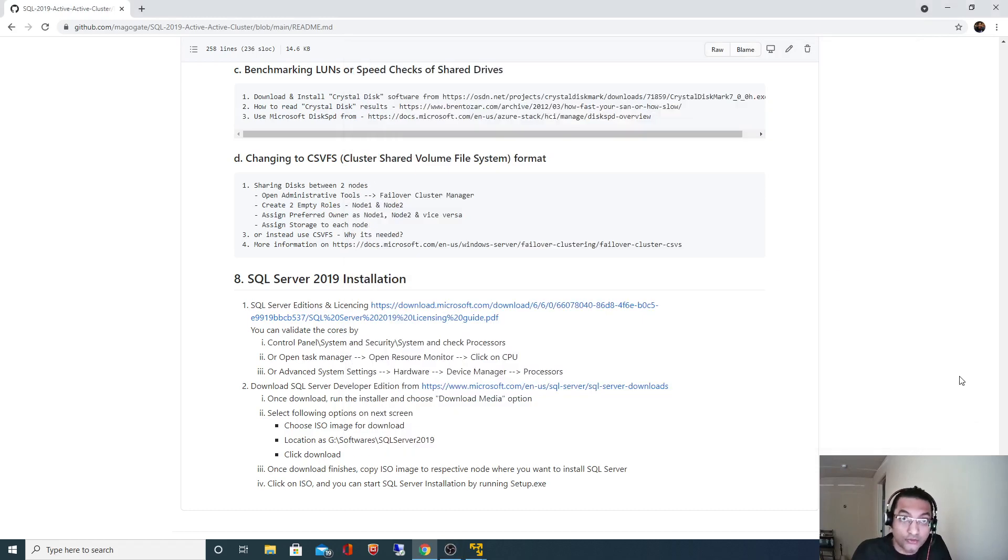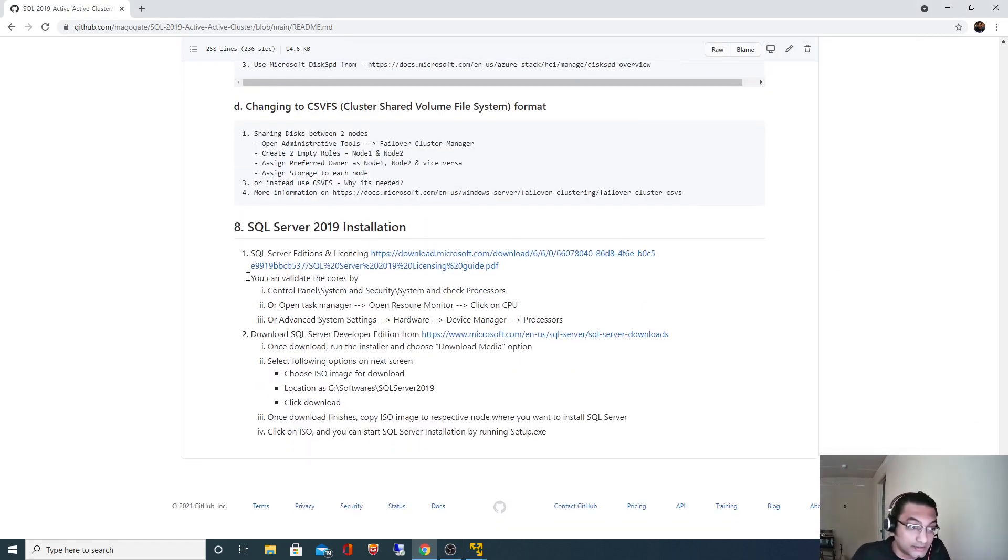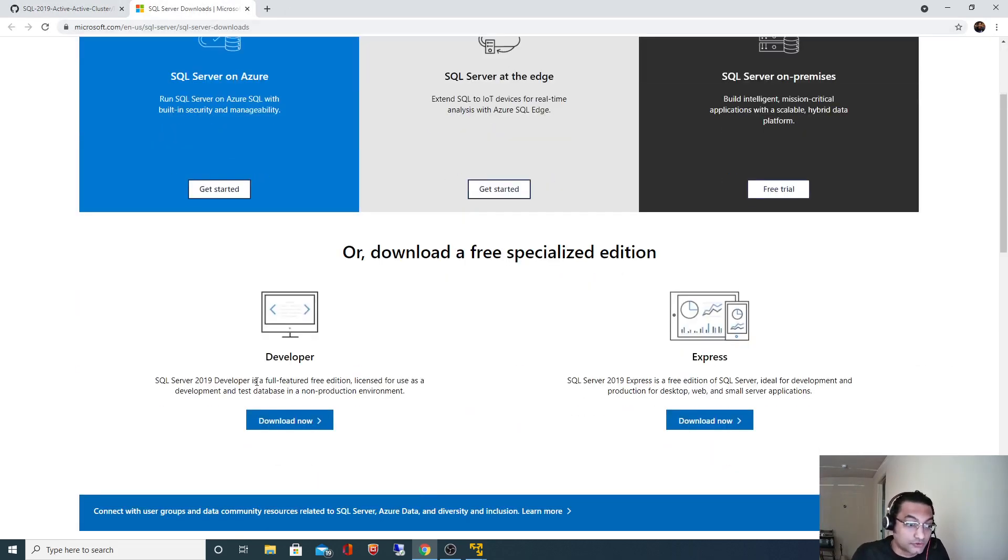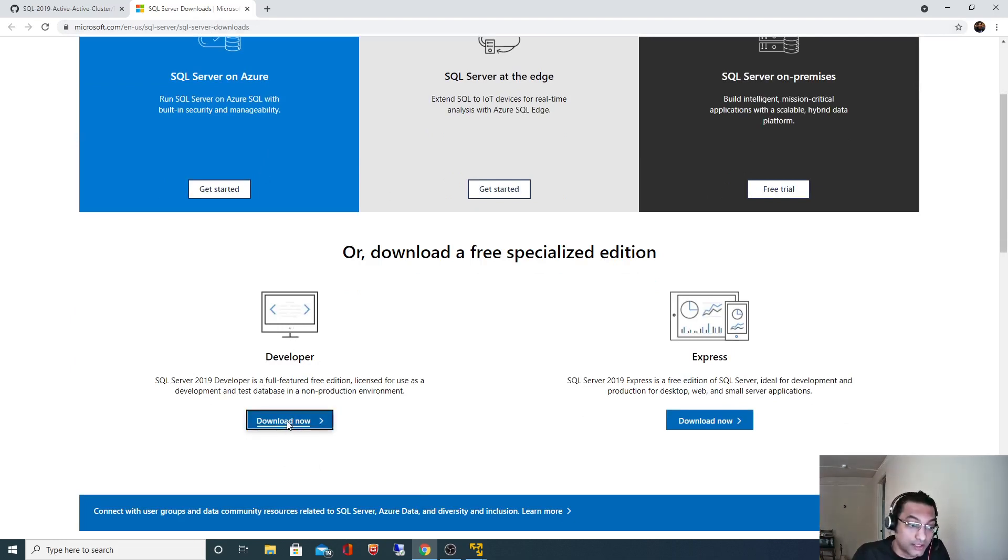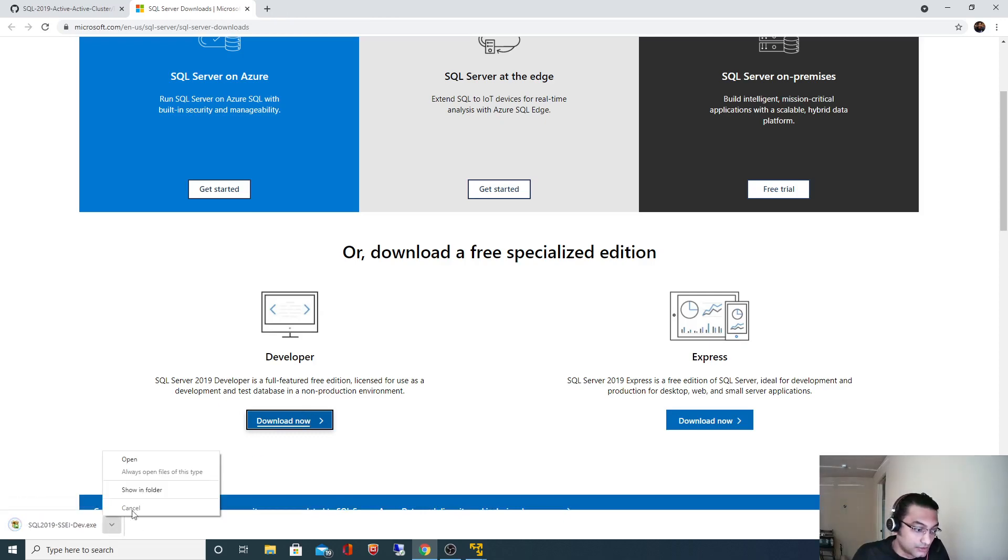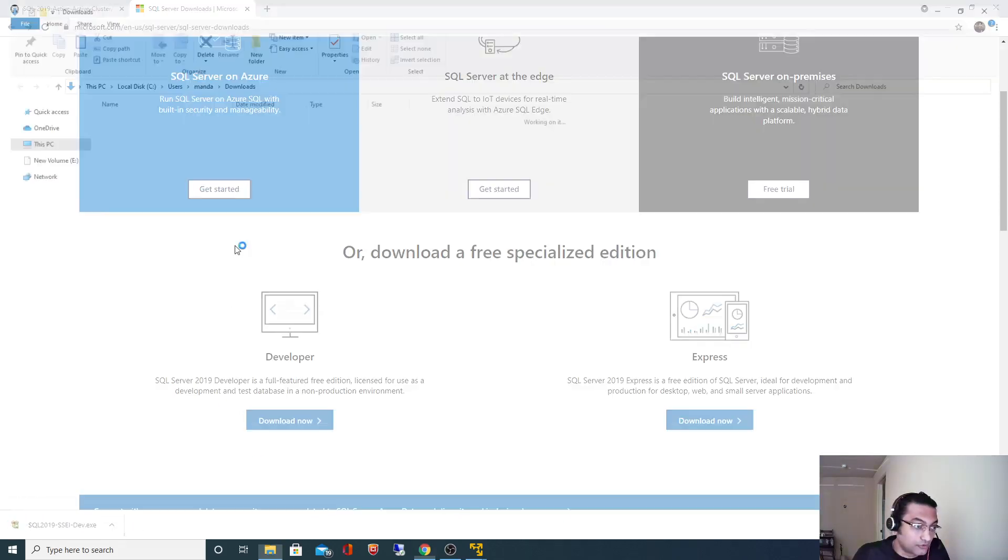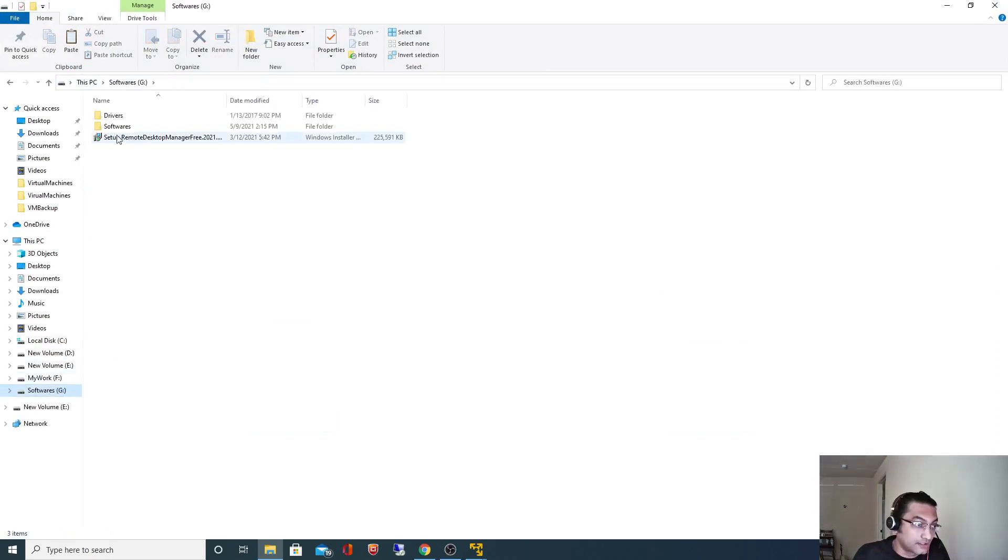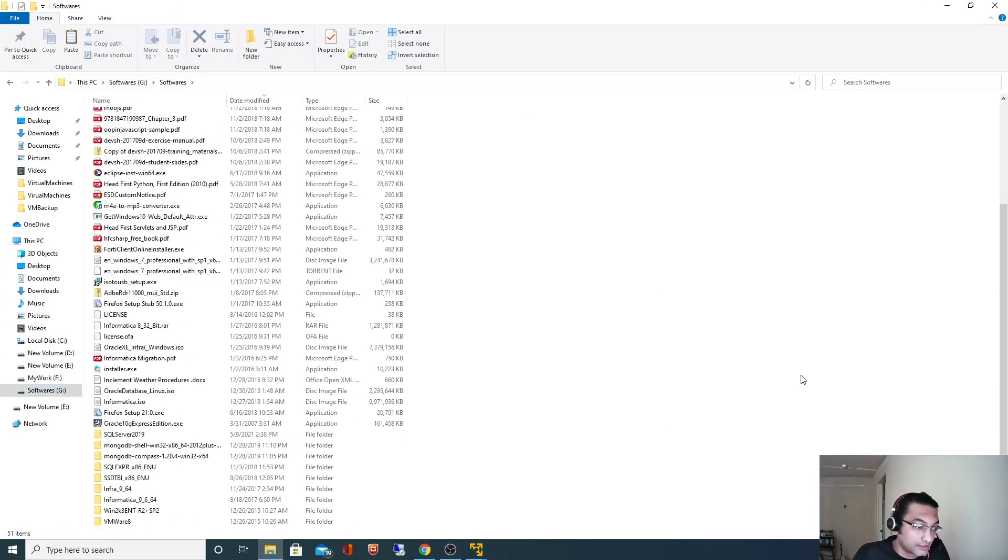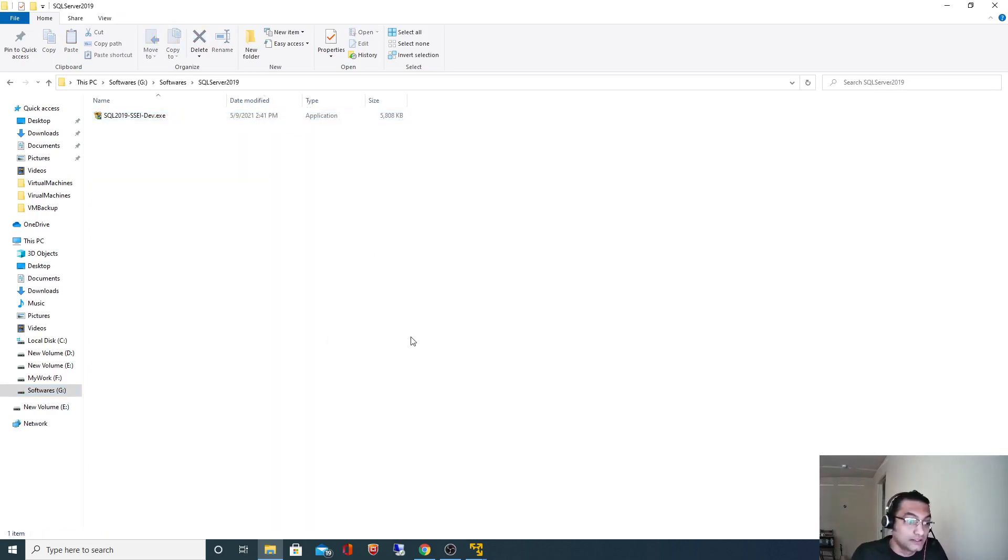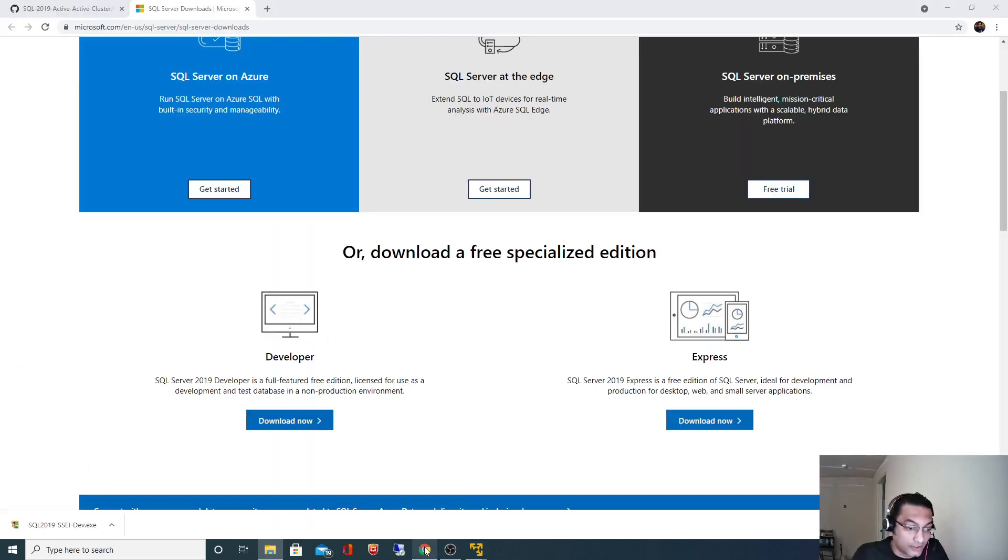If I go back to my documentation, in section 8 number 2 I have mentioned the URL. If you go here you will find different options, and if you scroll down we have to download SQL Server Developer Edition. If I click on download now, it got downloaded. I will move that installer to my software directory, software and SQL Server 2019.